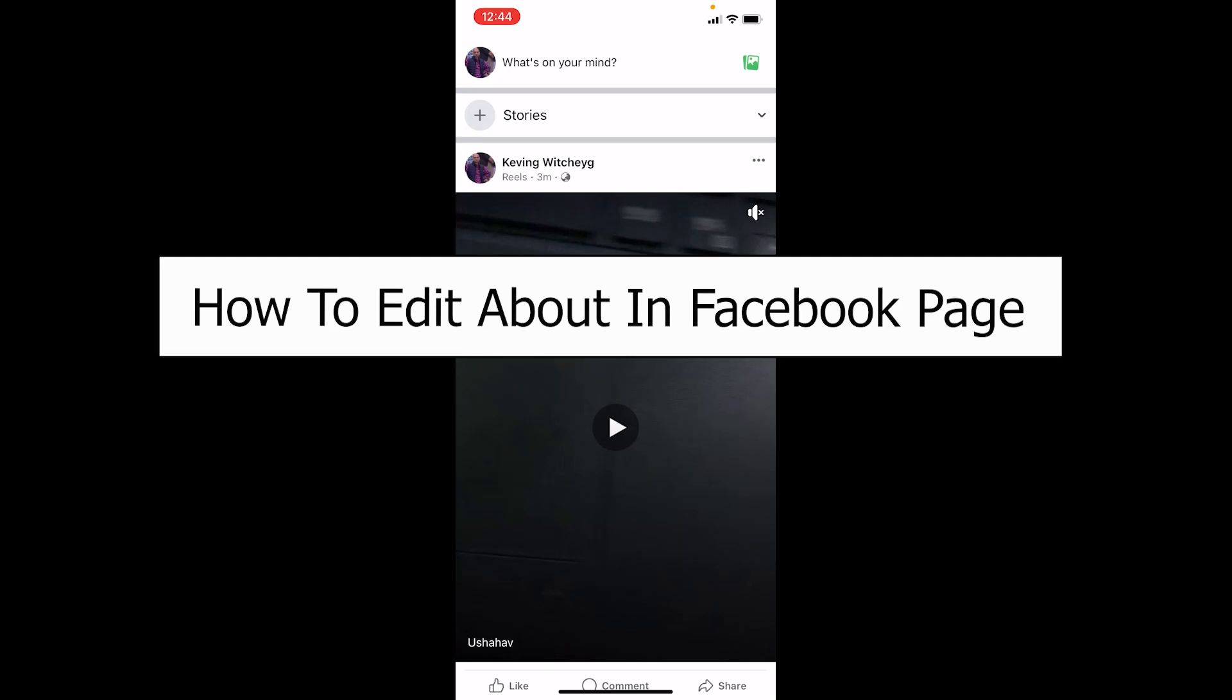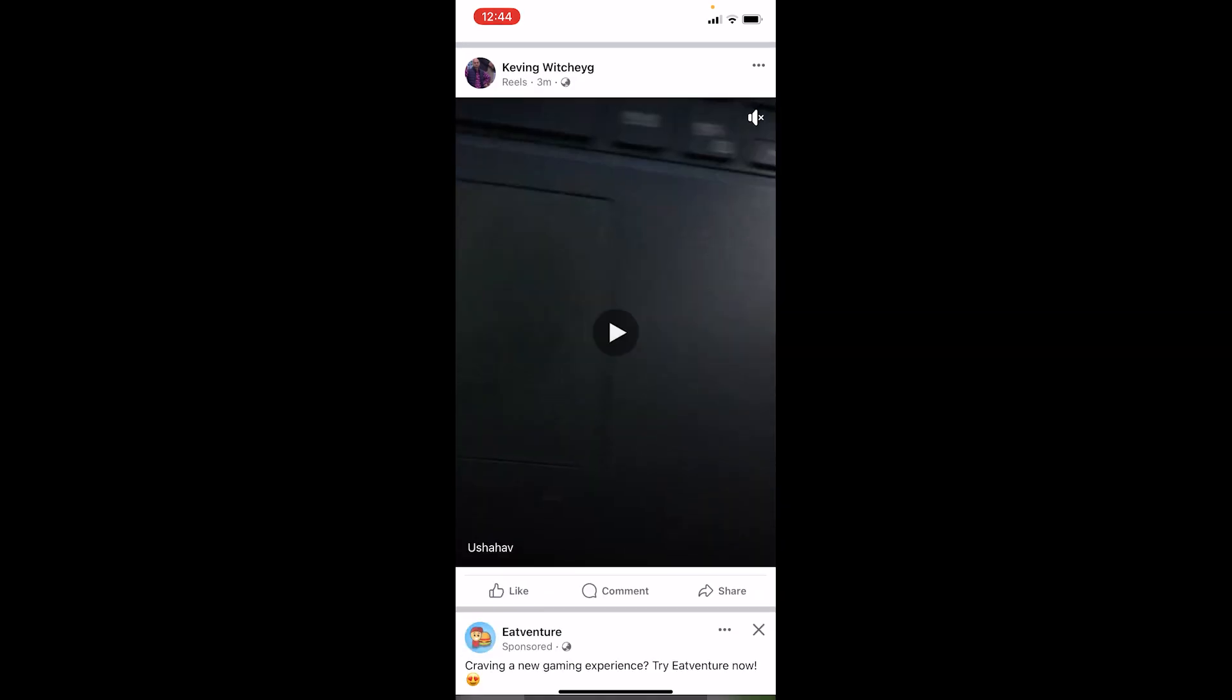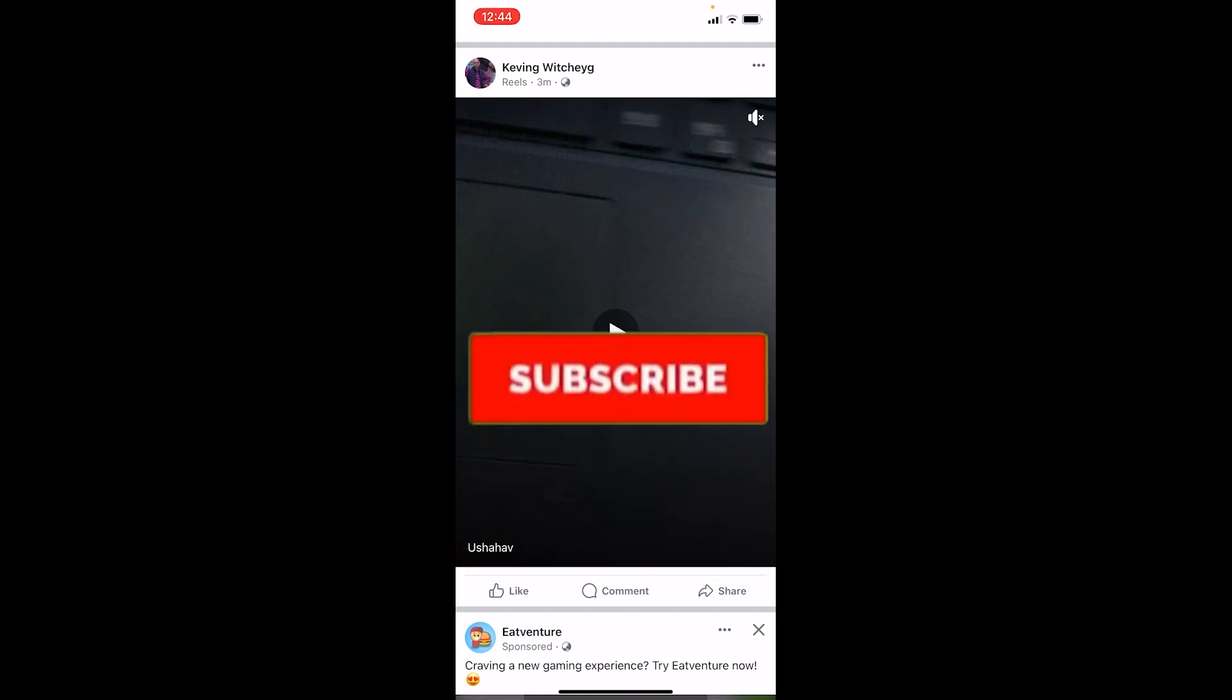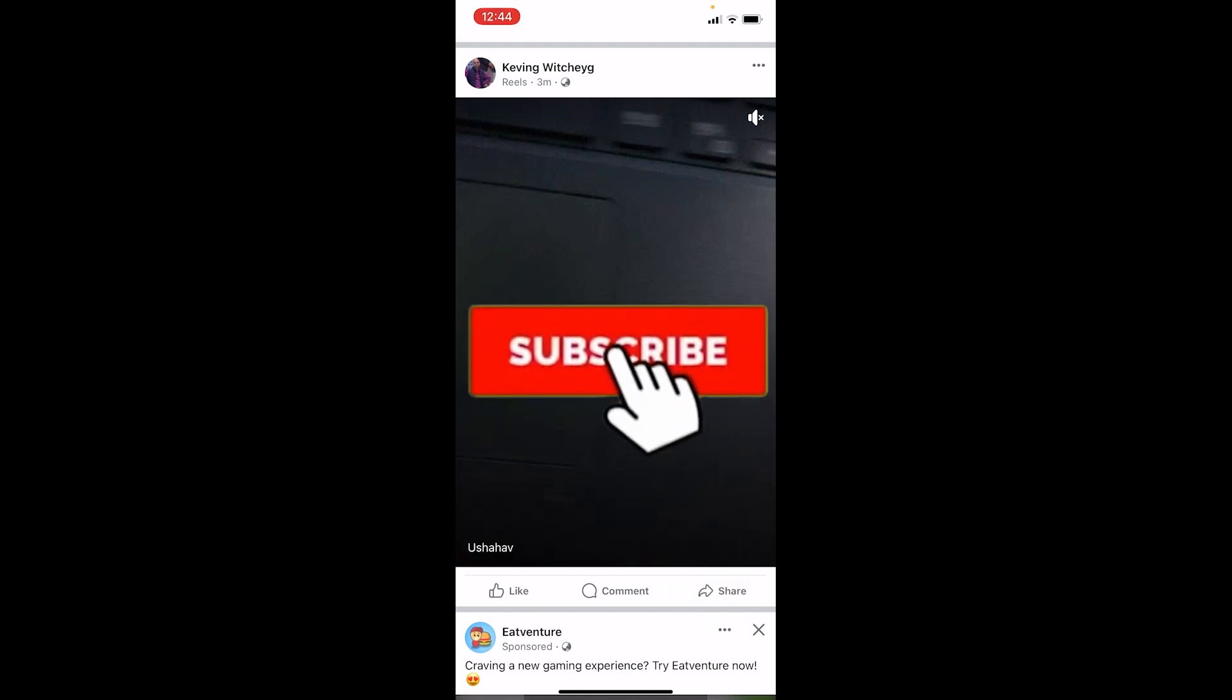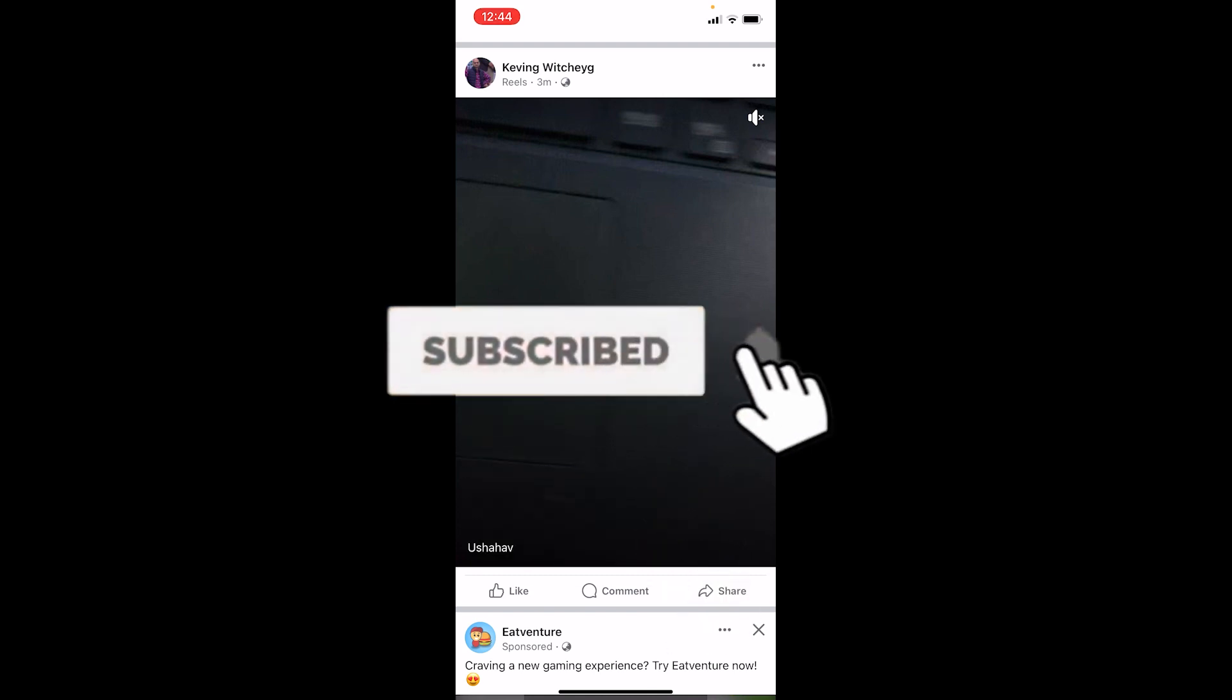Welcome back to our channel One Step where we post tutorial videos. Today I'll teach you how to edit About in your Facebook page. Let me show you how to do that. If you're new to our channel One Step, hit the subscribe button and let's move on.